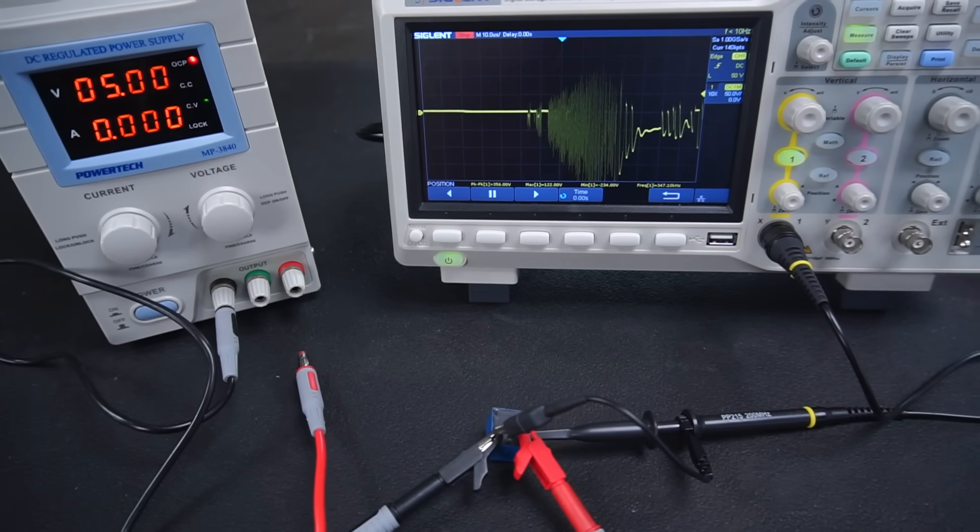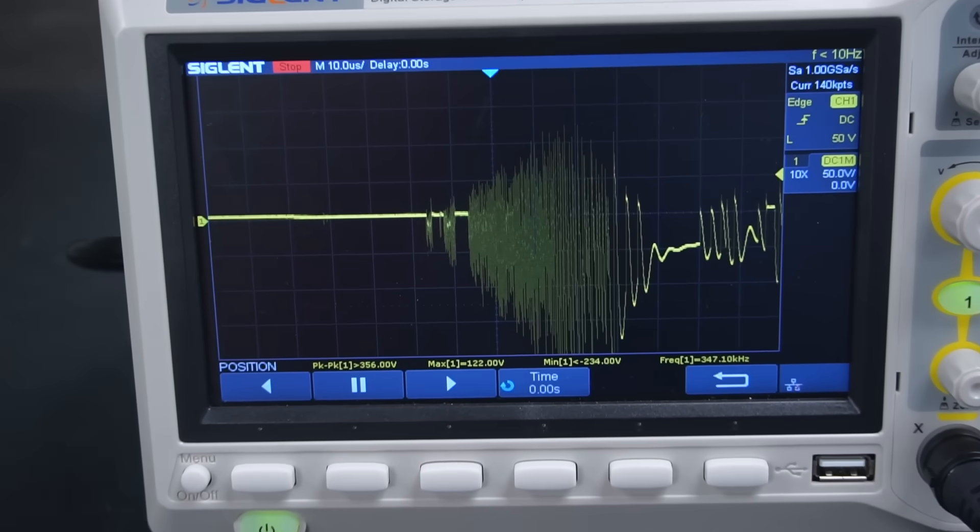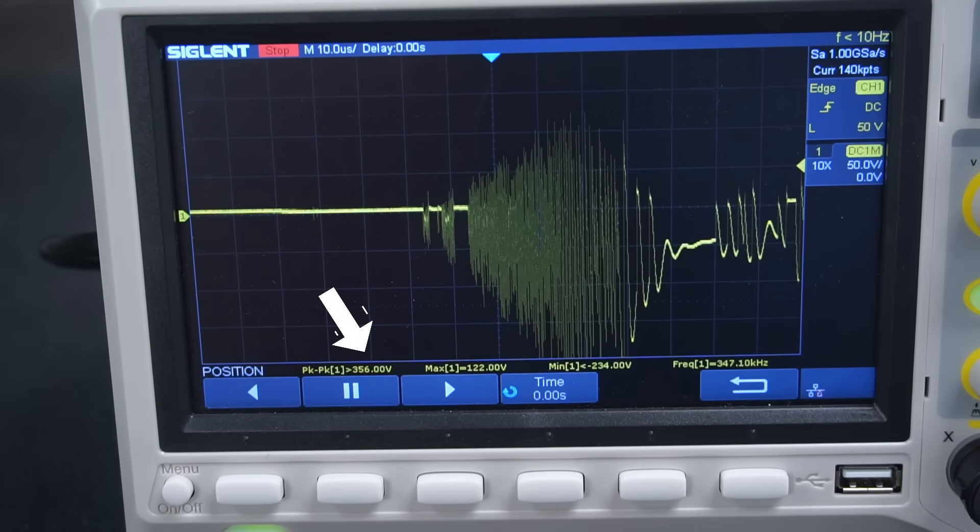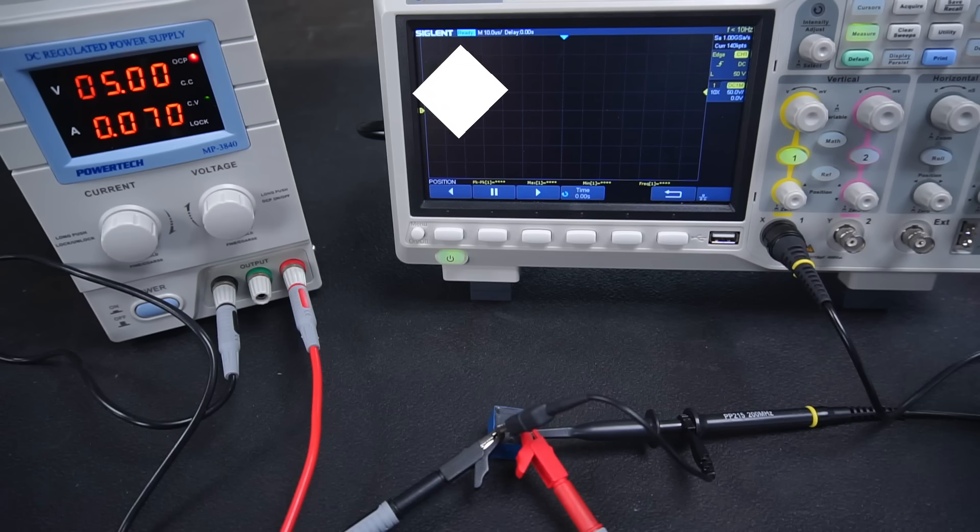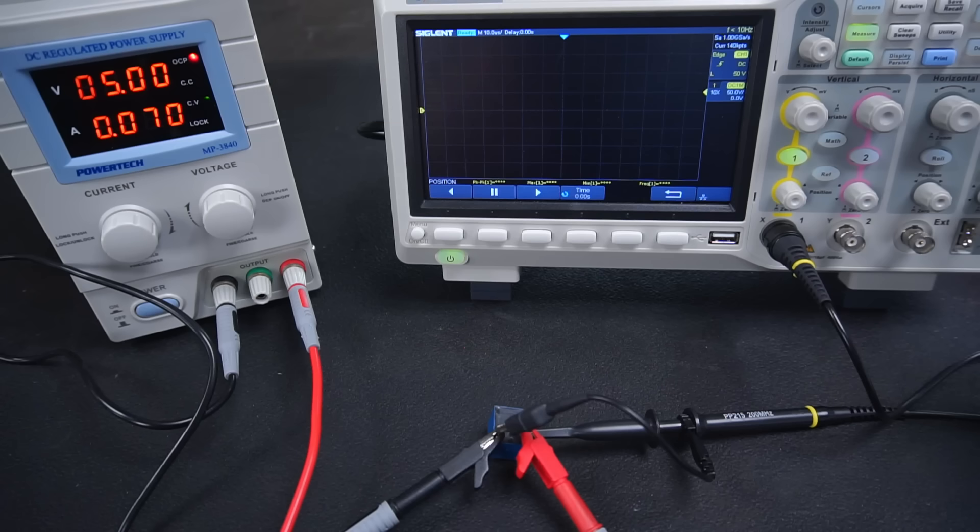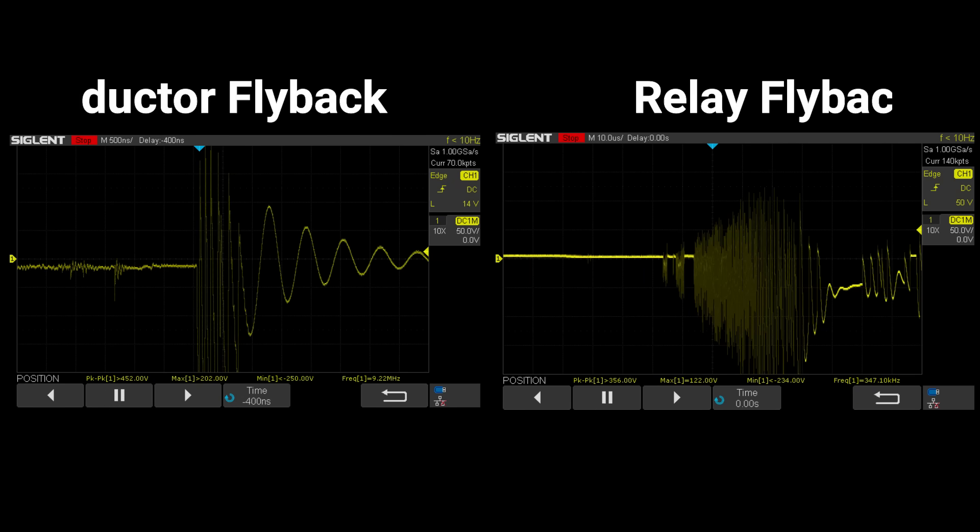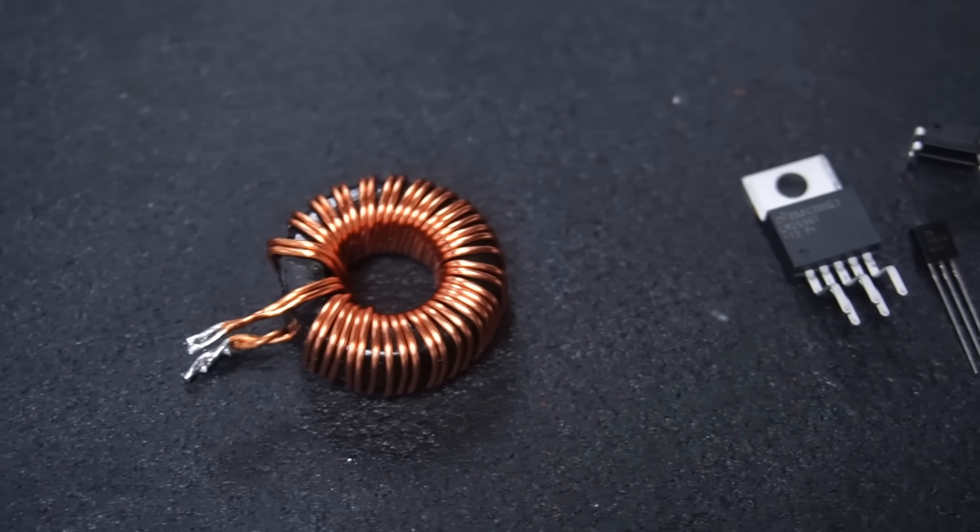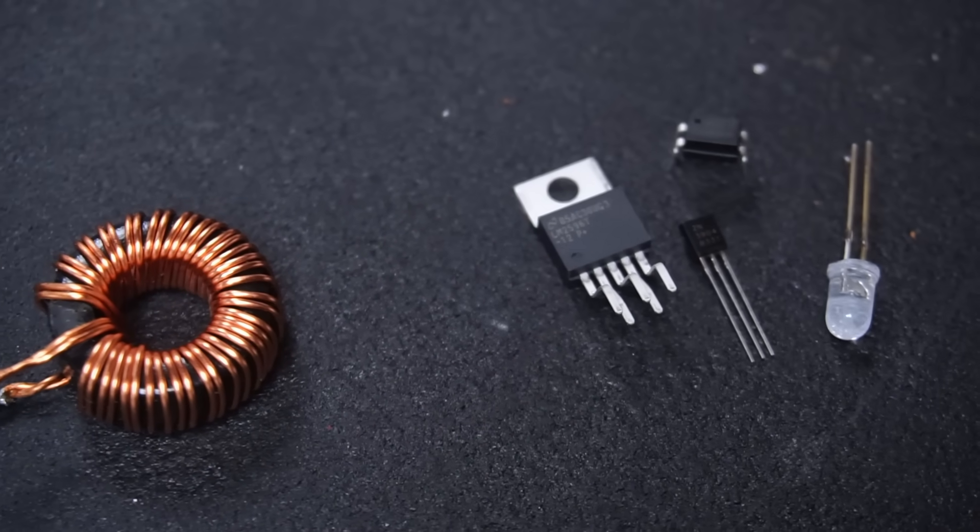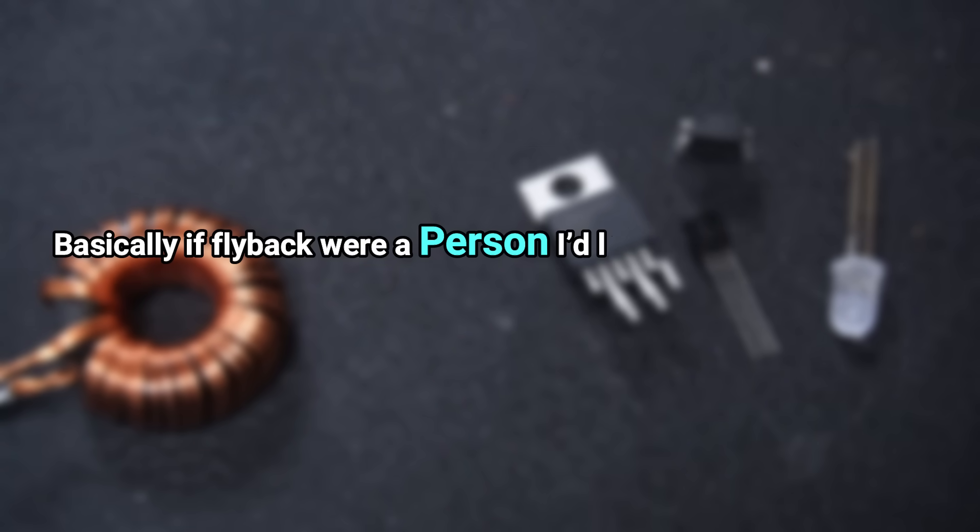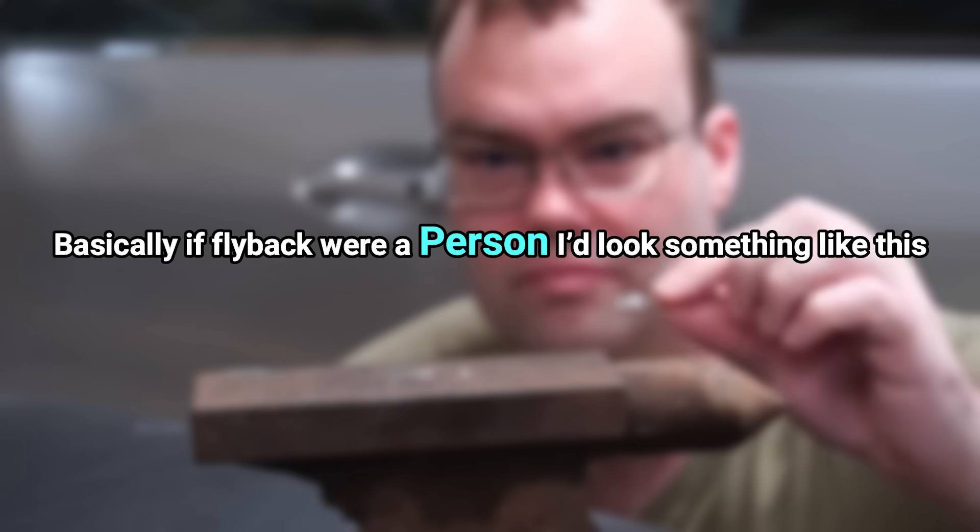Okay well scratch that then. This tiny relay produced a massive 356 volt voltage spike, all from being powered from a mere 5 volts with 70 milliamps of current flowing through its coil. And I'm sure you can imagine how destructive these high voltage spikes can cause to other electronic components if they share a connection with the relay's coil. Basically if flyback were a person it would look something like this.